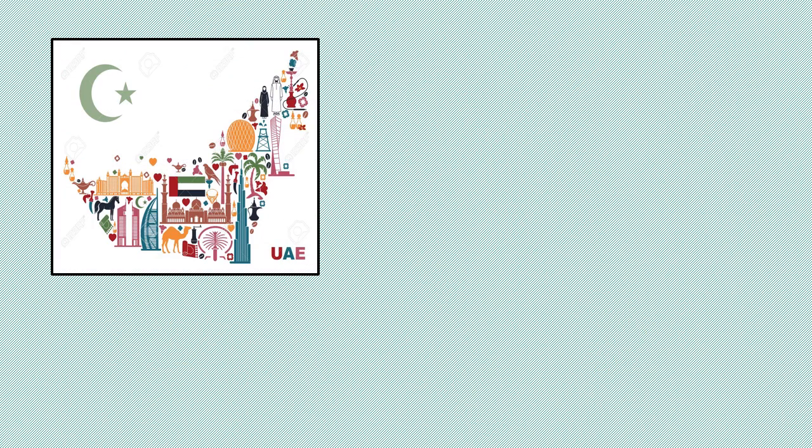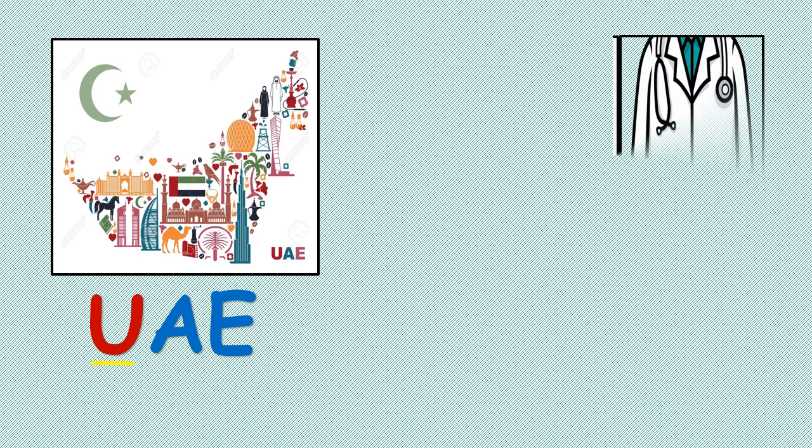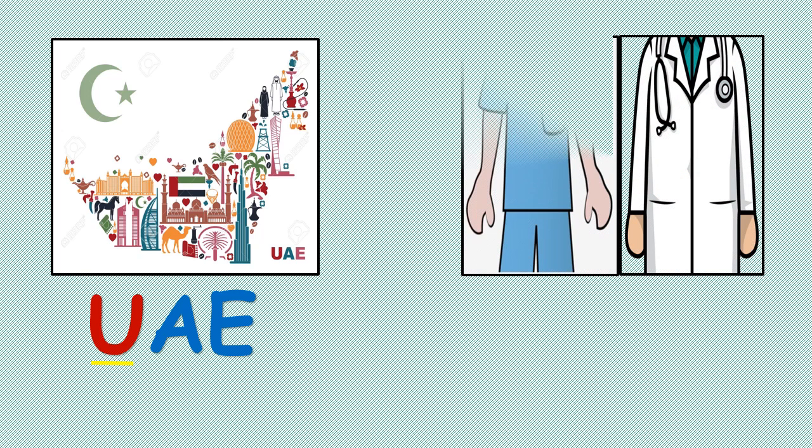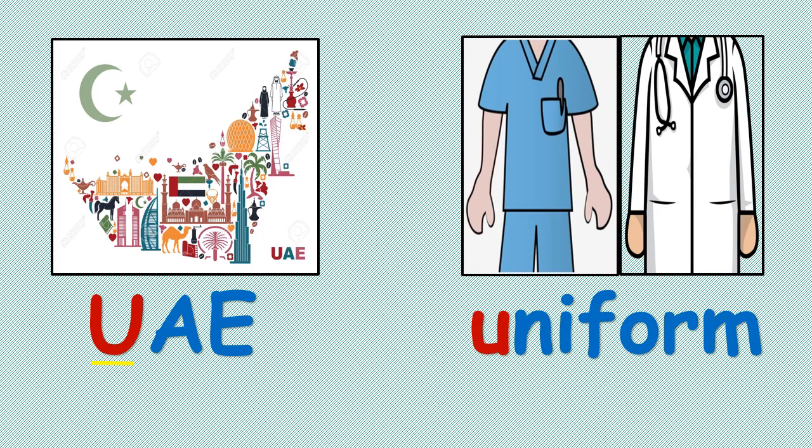The long sound U: UAE, UAE, United Arab Emirates. Uniform, uniform.